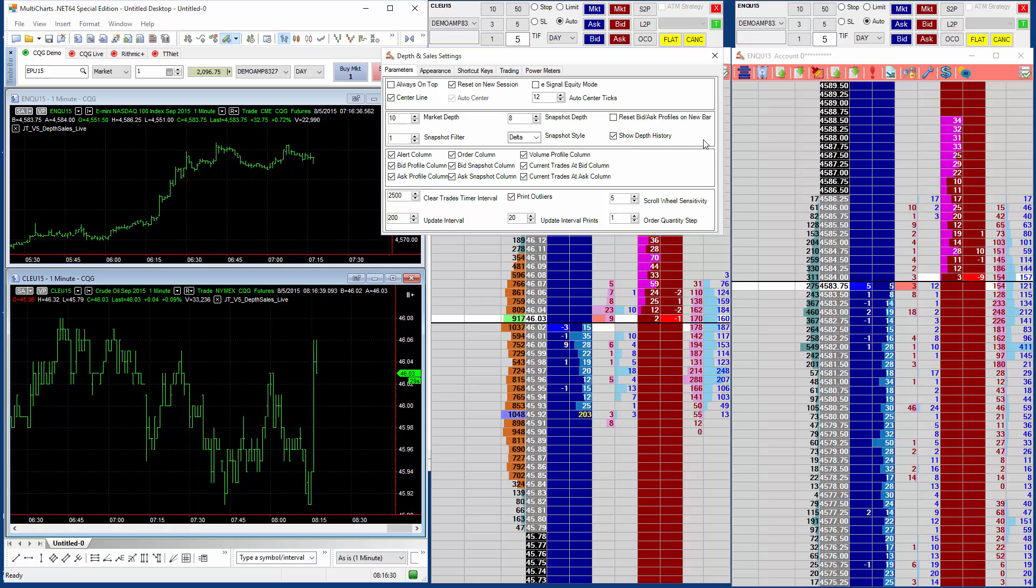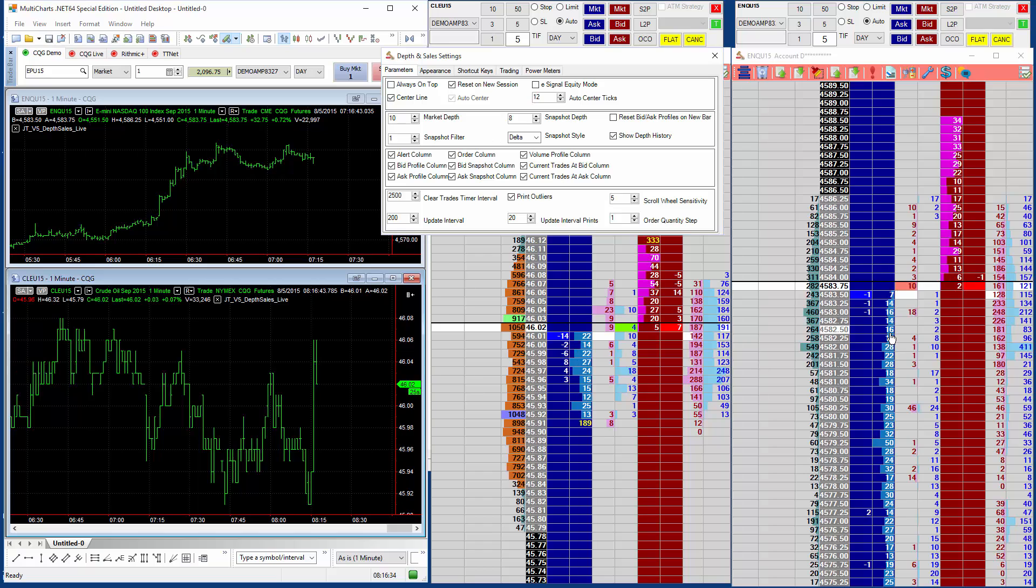With this setting on, we'll show the history of depth in areas we've moved away from. So that gives you a good idea of where liquidity may be sitting outside of the visible depth.